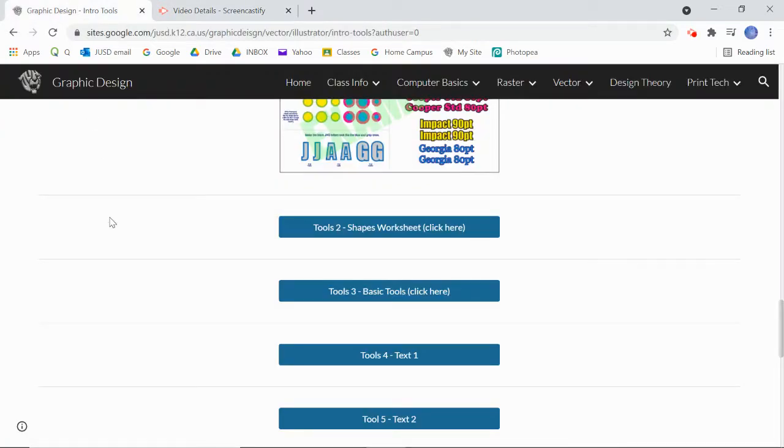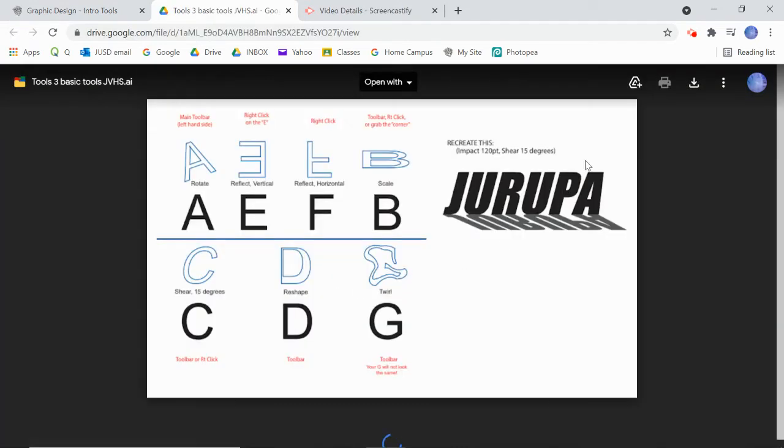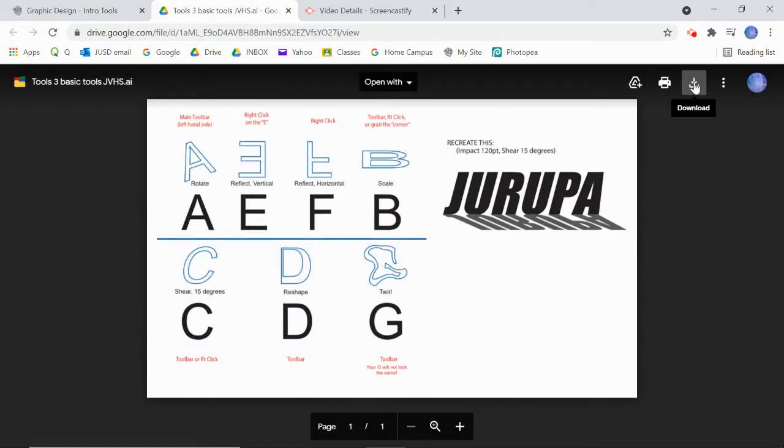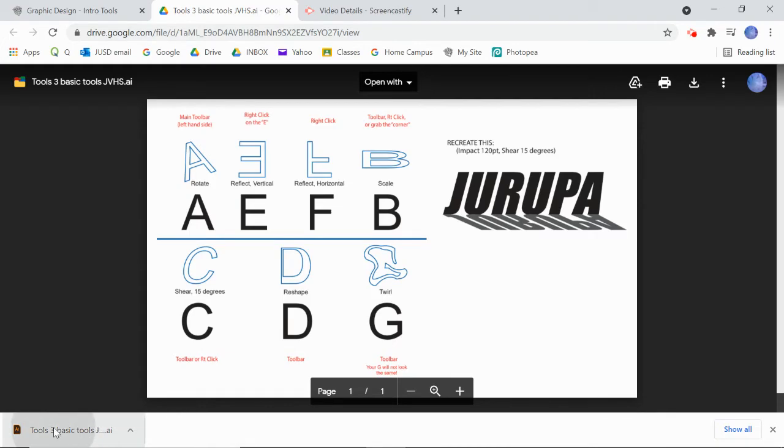Hi everyone, we're going to learn some more basic tools through Adobe Illustrator. On my website here's our worksheet for tools number three. Let's download it and open it in a new tab, then click the download button. This is going to our downloads folder in our OneDrive which is always backed up if you're in my class.